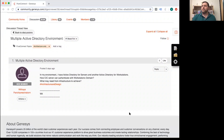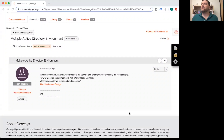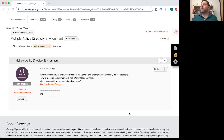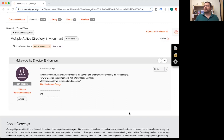This one comes from Withiya, who wants to know about multiple active directory environments. He says: 'In my environment I have Active Directory for servers and another Active Directory for workstations. How can the CIC server authenticate with the workstations domain, and what may we need from infrastructure to achieve this?'